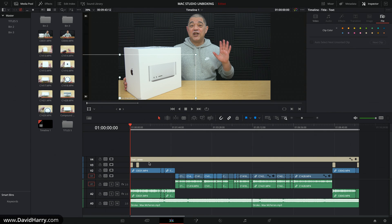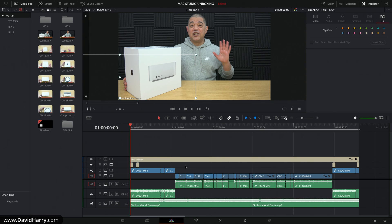The encoders have a certain speed they can operate at, but that speed can't be reached unless the video buffer can feed data into them fast enough. Effectively, the encoders get slowed down by the speed of the video buffer, which is made up of all the assets in the edit. The more complex the edit — or if any rendering is required — the longer the video buffer takes to build, meaning it gets fed slower into the encoder.